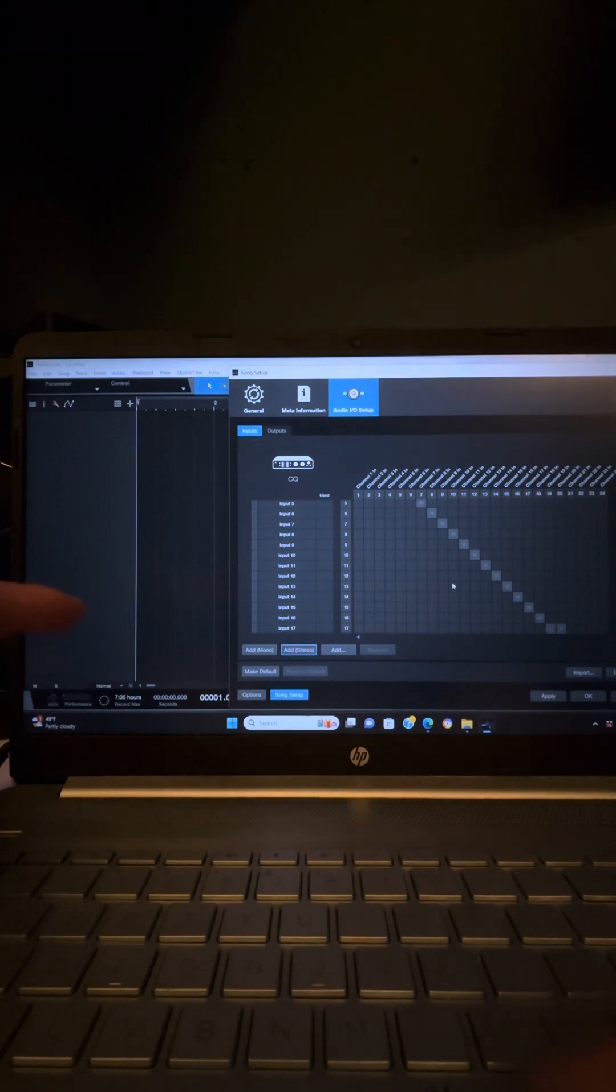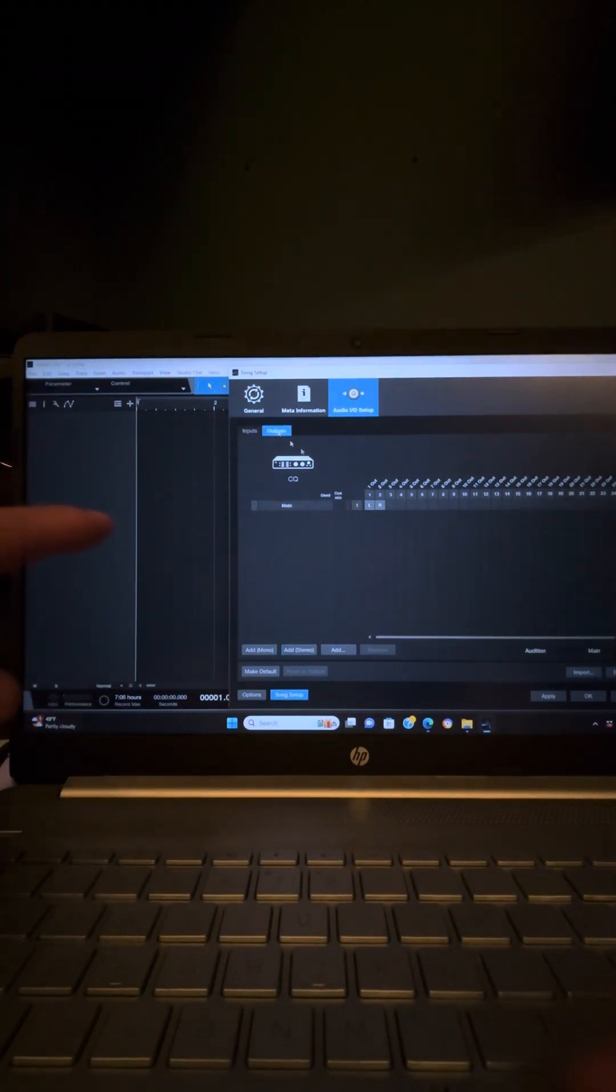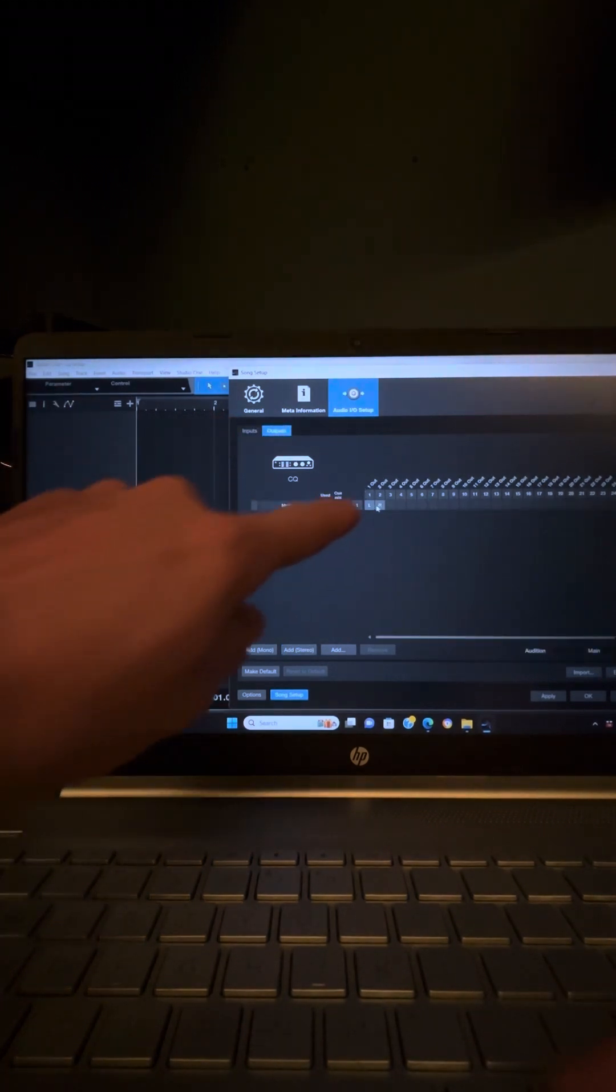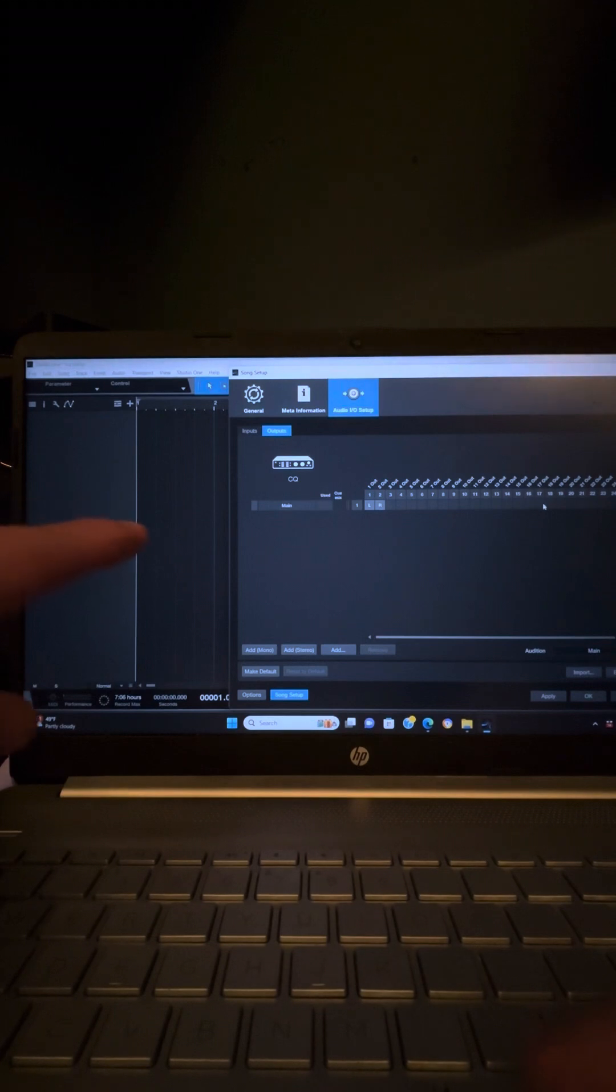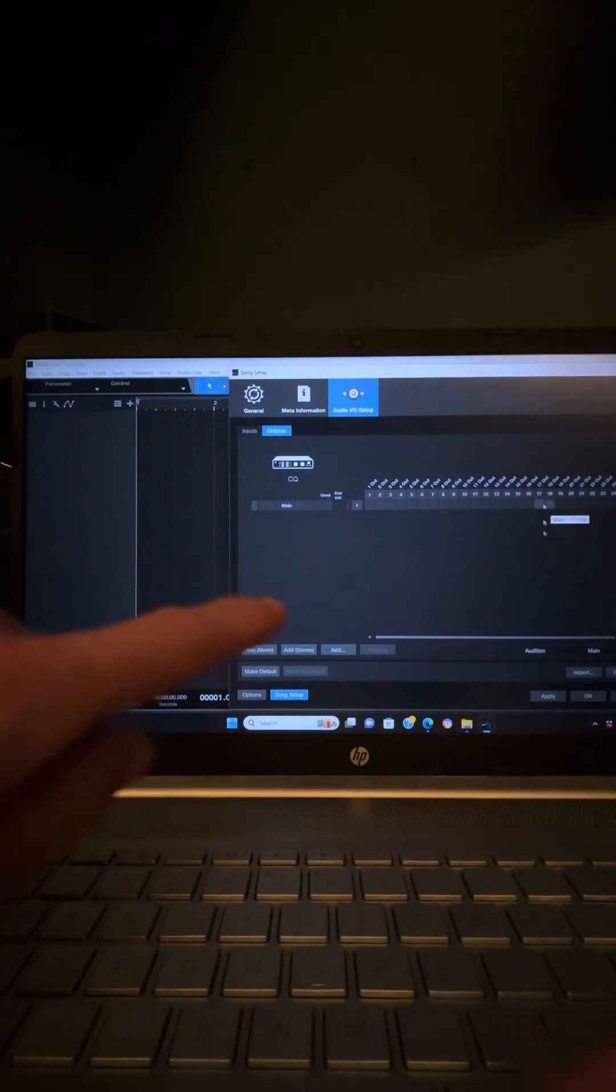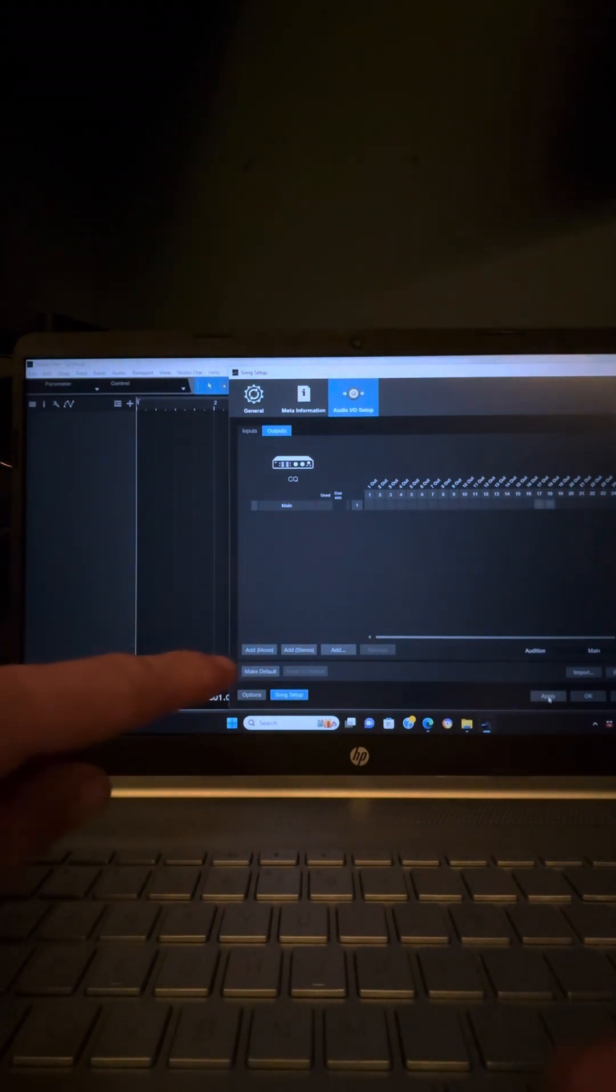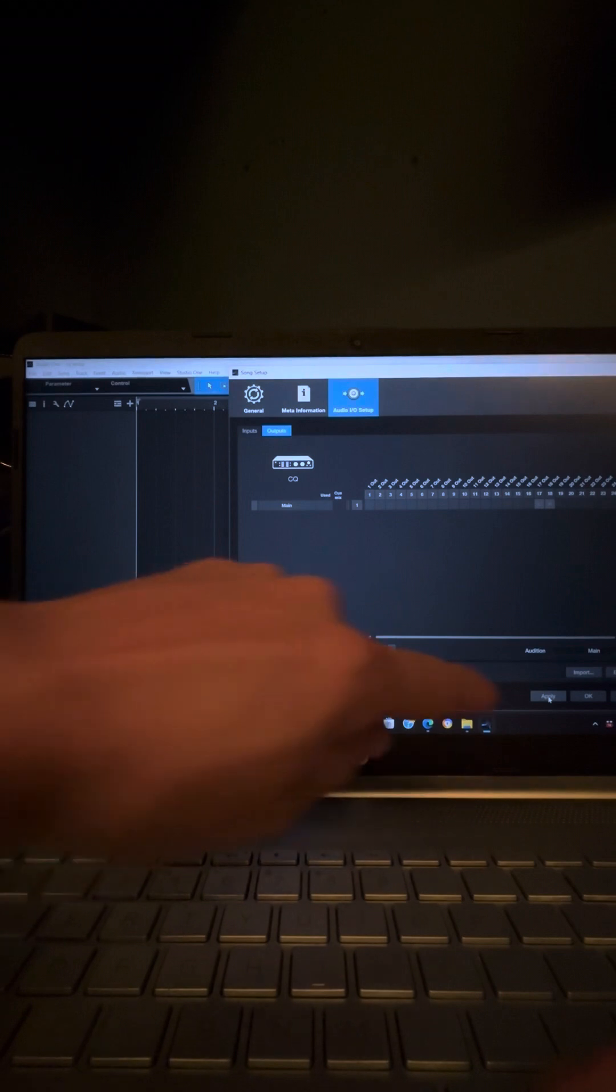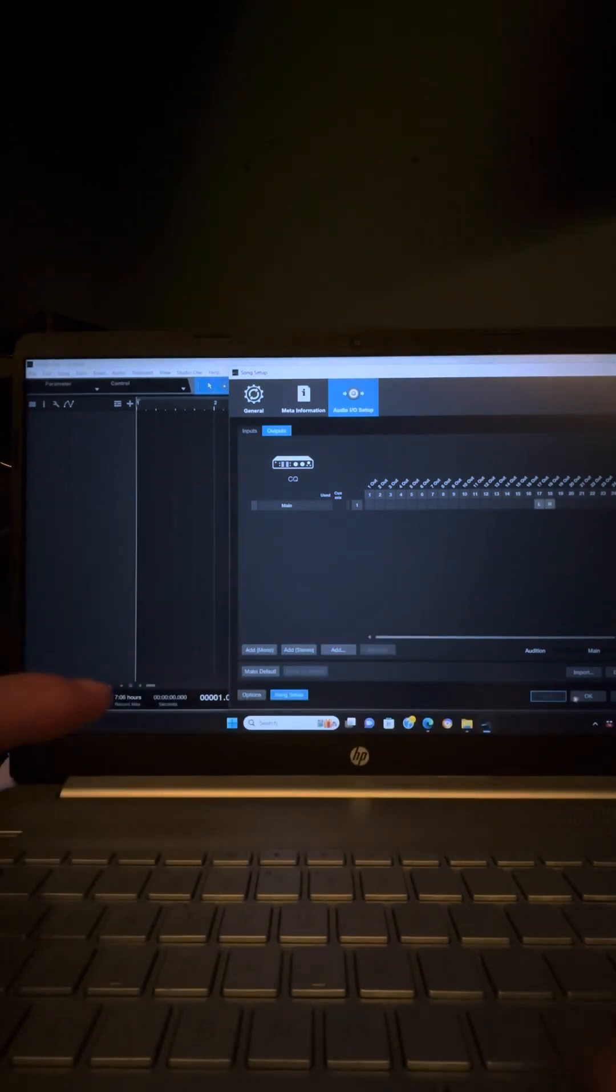Now I'm going to go up here to outputs. I'm not going out of there. I'm going out 17 and 18 to the USB stereo in. And then I'm going to apply all that and hit OK.